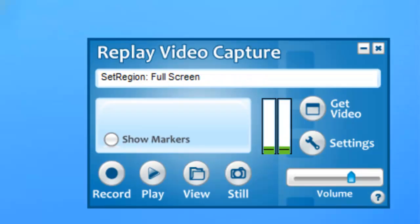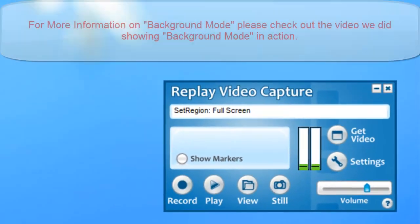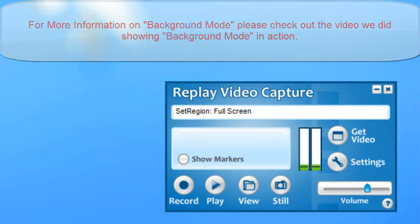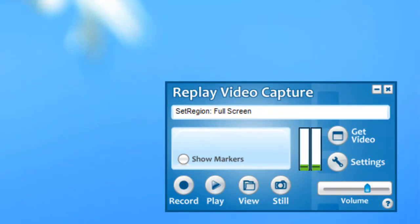For those of you who just have one monitor, not to worry. Replay Video Capture offers you a couple options there too. You can set it up in full screen mode and then use background mode which is Replay Video Capture 7's amazing revolutionary feature that allows you to actually screen capture from a minimized window. So you can set it up in full screen mode, minimize the window, and use your computer screen for other things while the webinar is running.